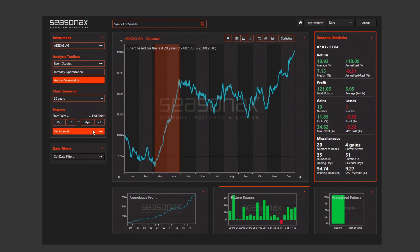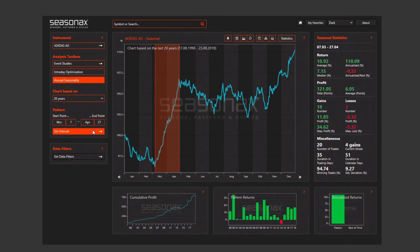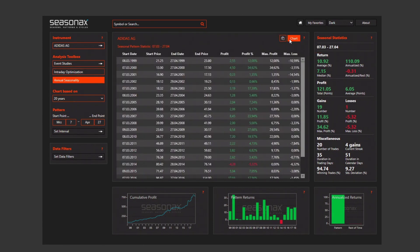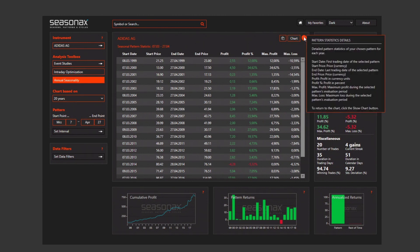The statistics of this period are shown under seasonal statistics on the right, and the pattern return and cumulative profits are shown below the chart. You can also examine the detailed statistics by clicking the button on top of the chart. Hover over the question mark symbol to find out more details about a certain function, and you can go back to the chart whenever you want.